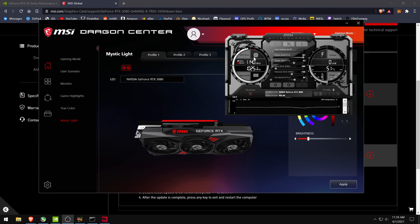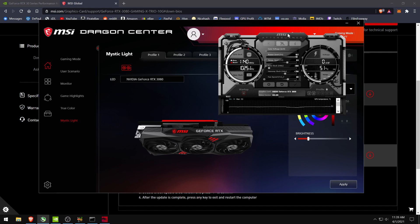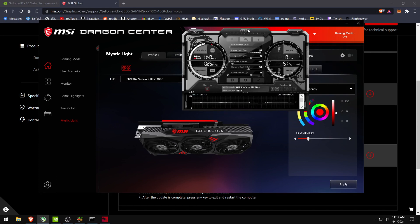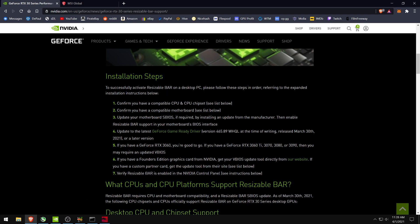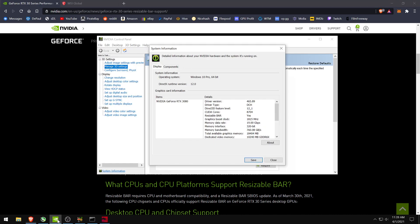So I discovered this while going through the installation steps to get the resizable BAR which was just released on the 30th. As you can see here I have the resizable BAR installed.